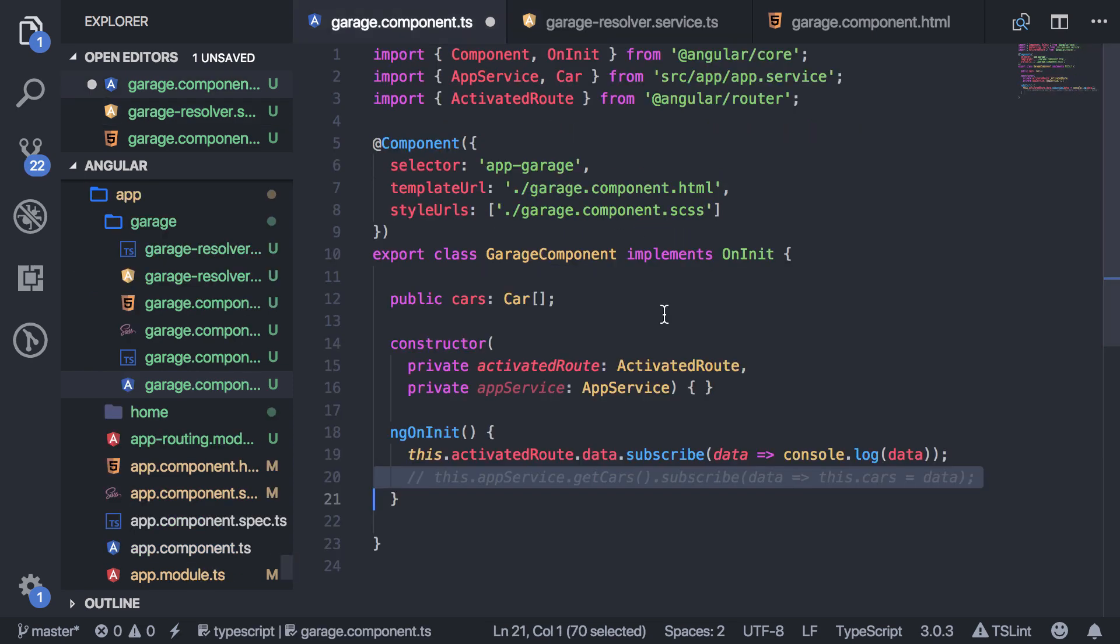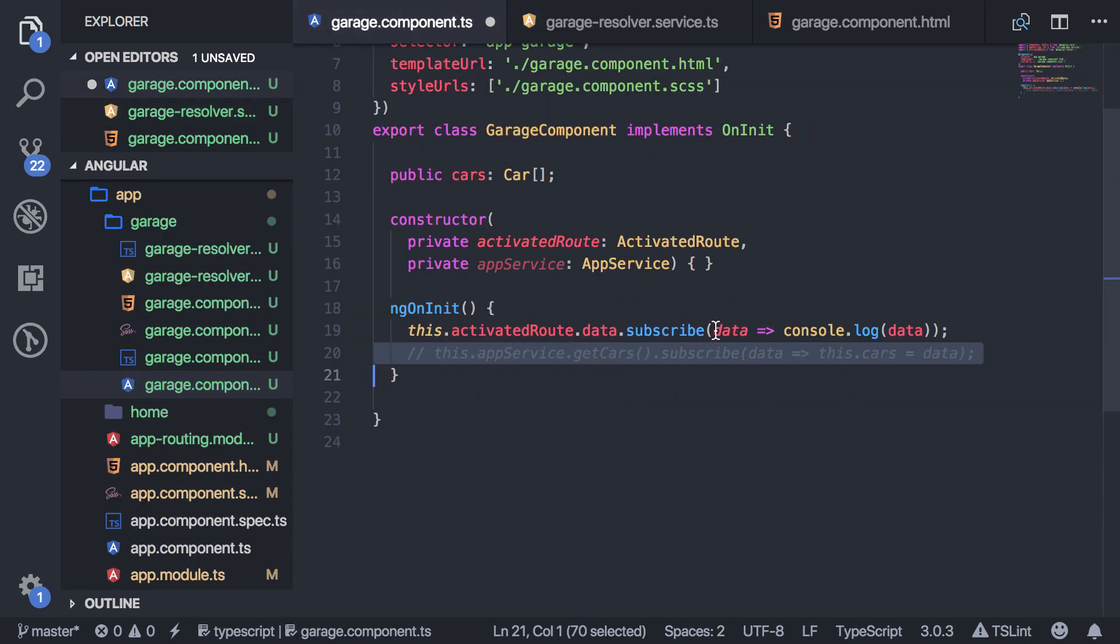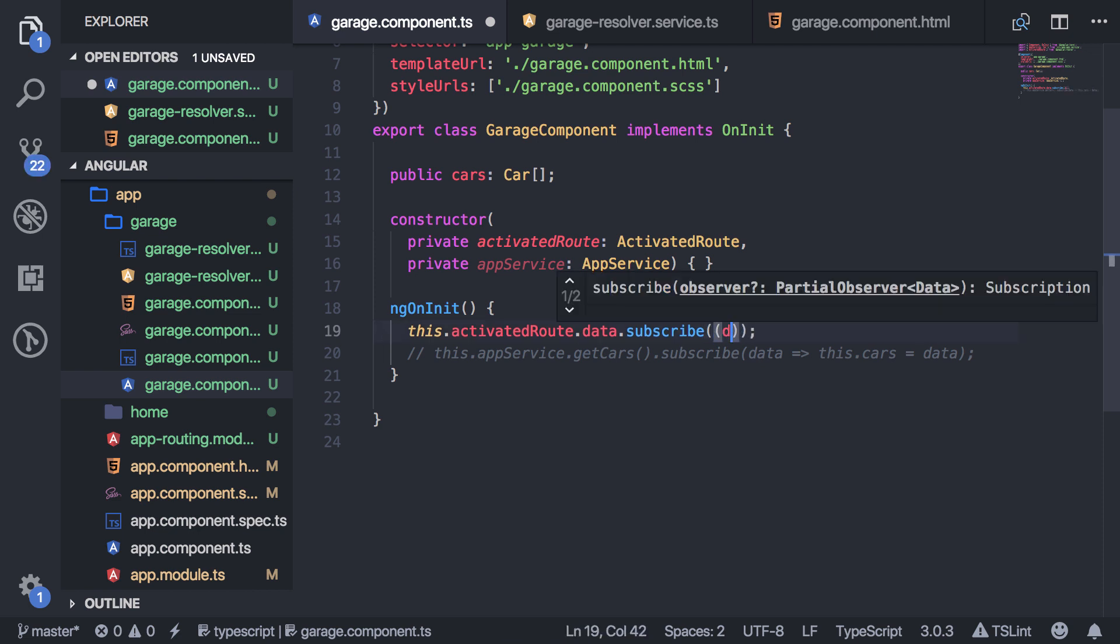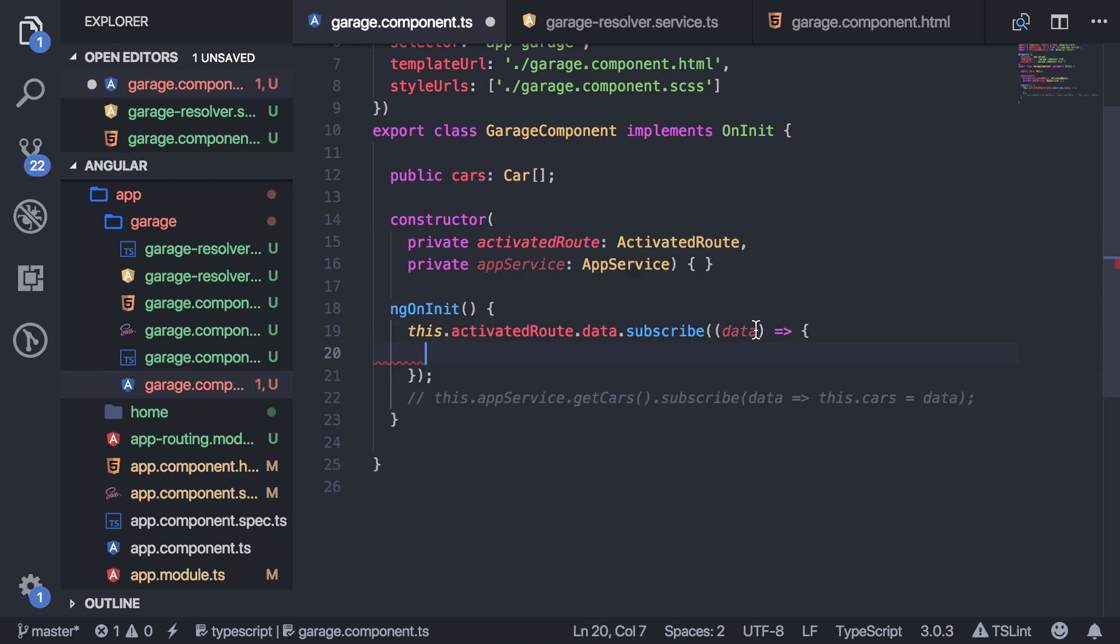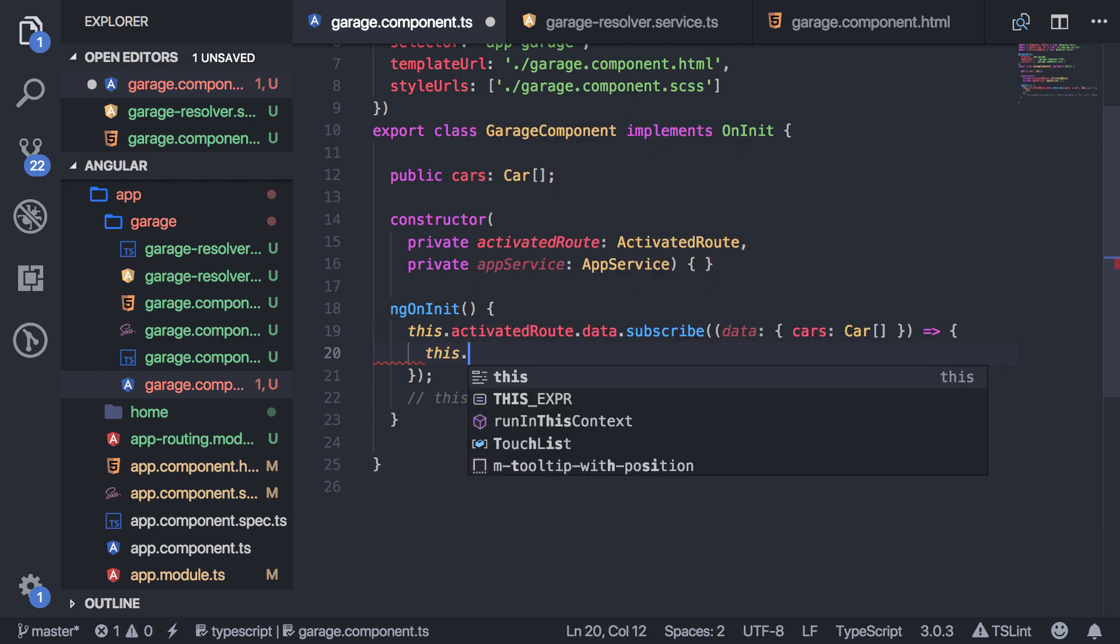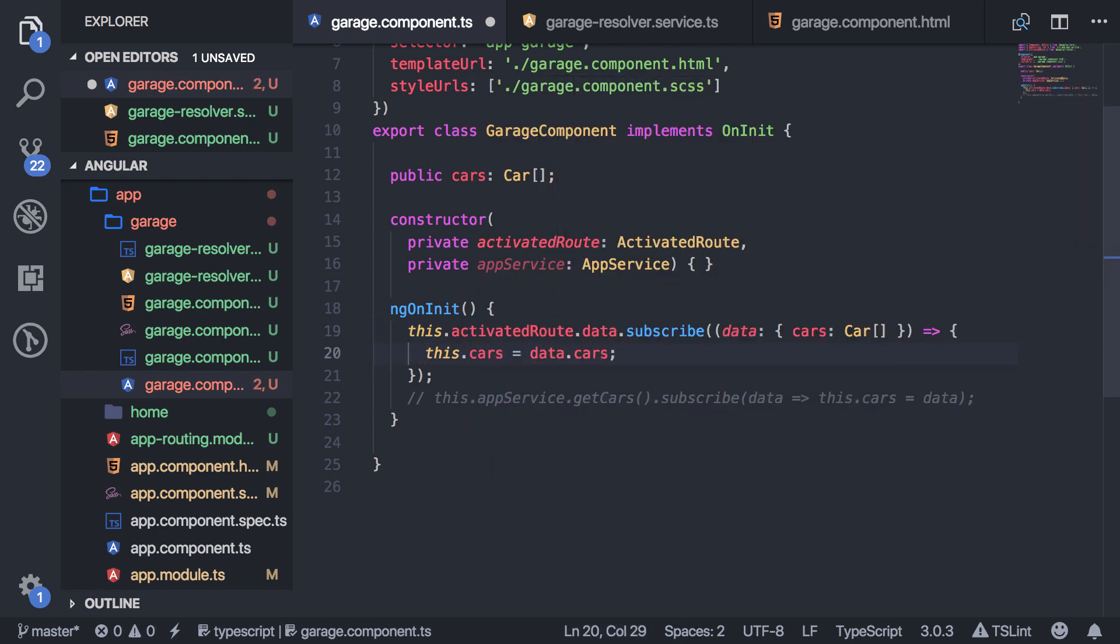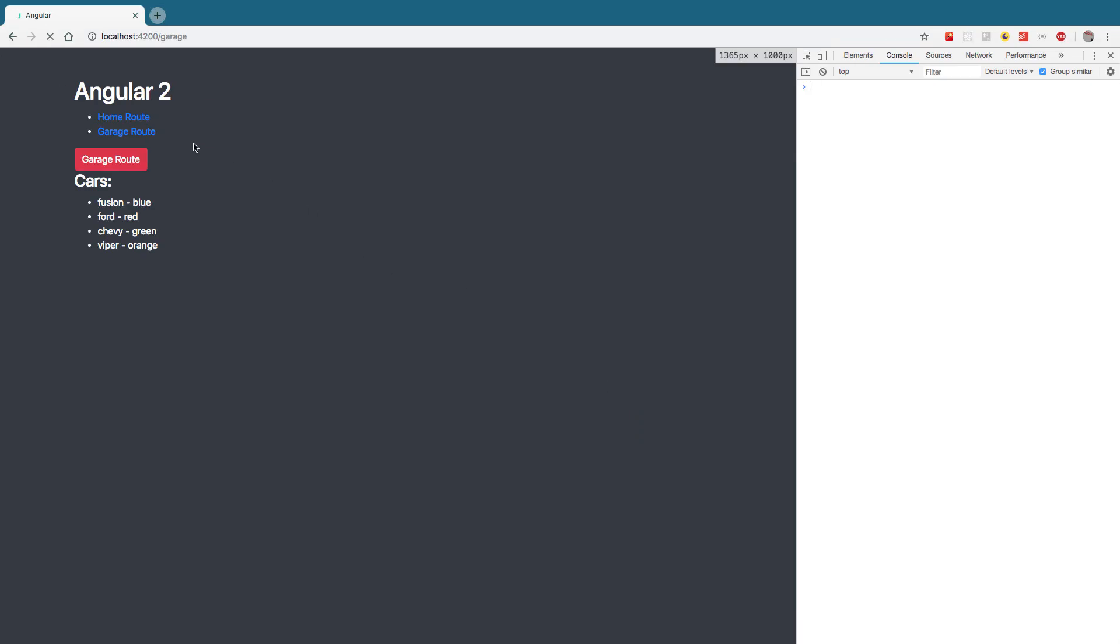So then I'm going to go back here and get rid of this. So now the type of data that gets sent back is basically that object we created in the router which was that object. So you give it the name. So cars, which is car. So then now I can say this.cars equals data.cars. Okay. And this will basically work in the same way.